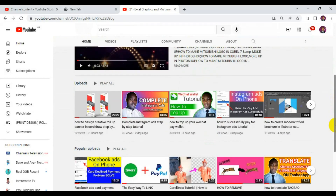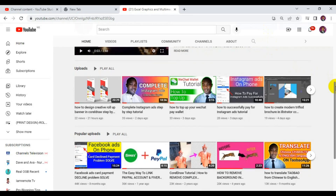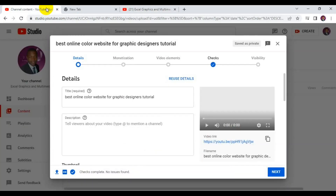So let's get started. Like I said, I'm going to teach you guys how to add relevant tags to your YouTube video in such a way that your video will show up on the front page each time people search for the keyword, title, or topic of your video on YouTube. Follow me step by step on how to get it done without any stress.